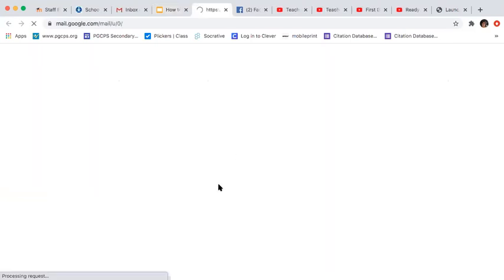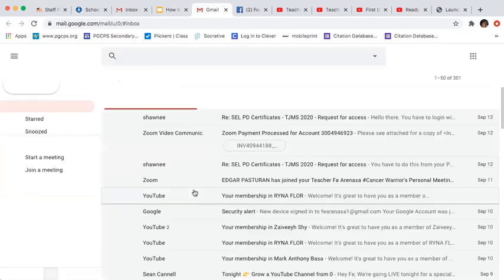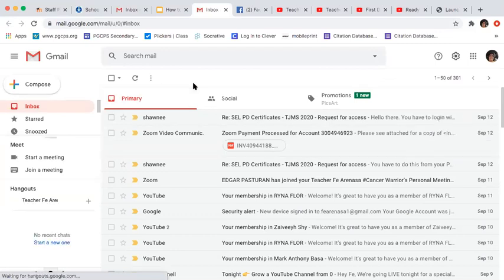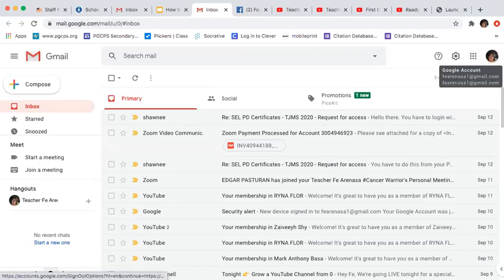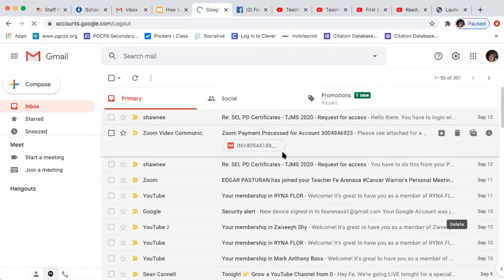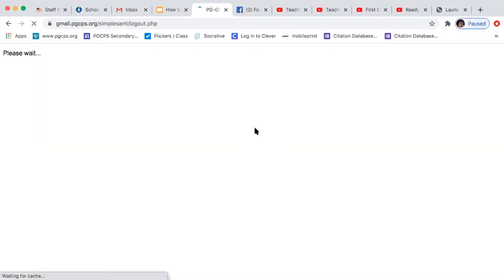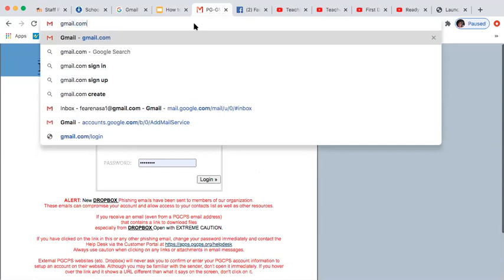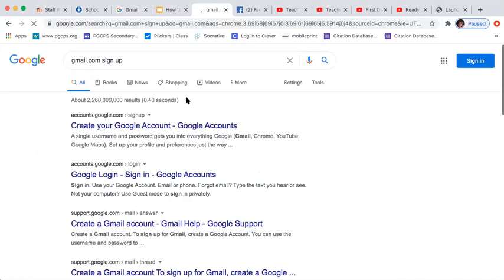To create a new Gmail account, go to www.gmail.com. Once you click that, it will bring you to this window. Since I already have my school Gmail account, you have to sign out of those existing accounts, and then create another one.